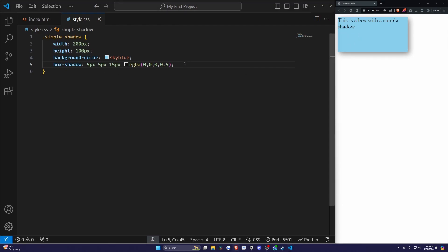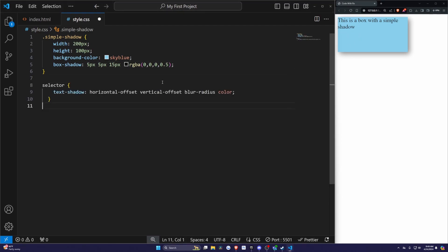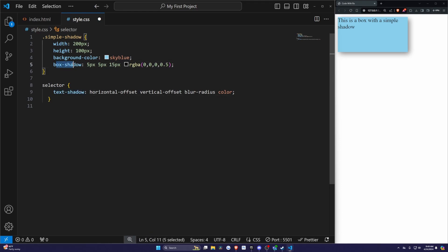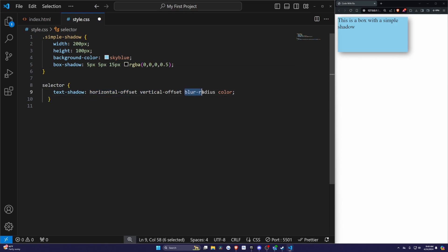Now for text shadow, the syntax is actually very similar as shown. We just change it to text-shadow instead of box-shadow. It'll show the horizontal offset, vertical offset, blur radius, and the color.